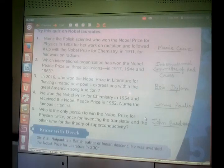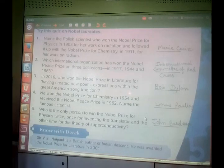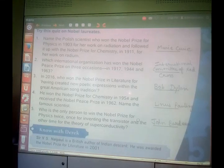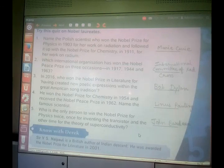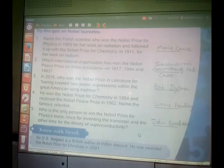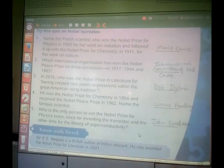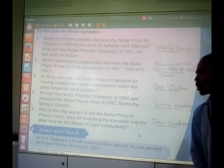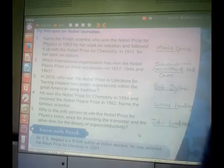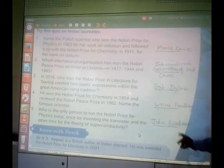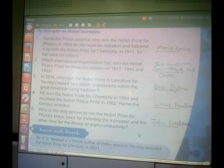Moving on: who is the only person to win the Nobel Prize for physics twice? Once for inventing the transistor and the other time for the theory of superconductivity. The person who won the Nobel Prize for physics twice — first for inventing the transistor and another time for the theory of superconductivity — was John Bardeen.